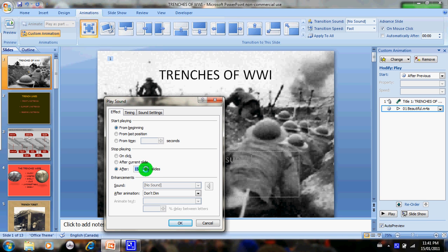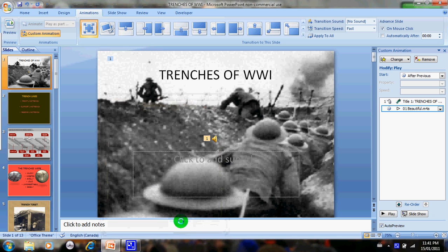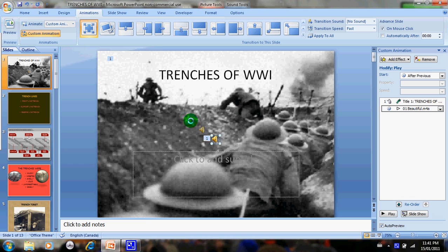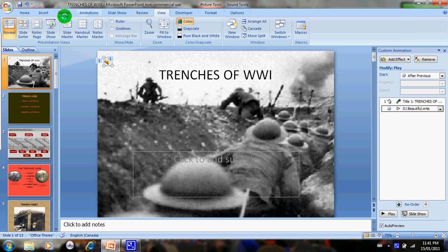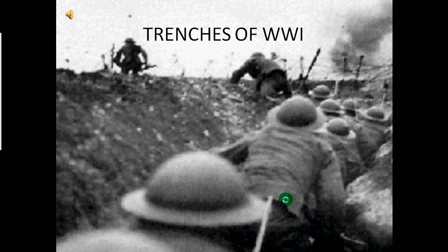Then you're going to click OK. If you play your slide from the beginning, so if you go to View Slideshow, mine plays. I don't know if you can hear it, I'll put my mic near it.